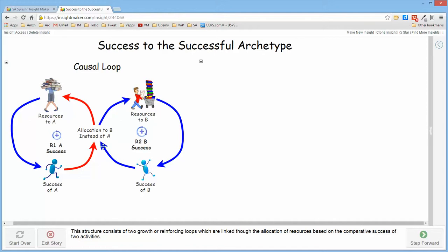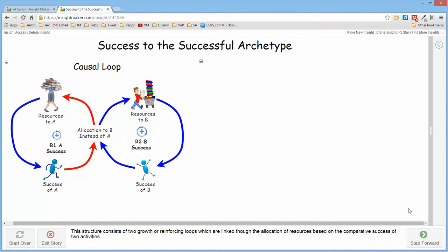So the more success B demonstrates, the more resources it gets, and the fewer resources A gets, so its success declines. And this structure will cause things to become extremely lopsided very readily.